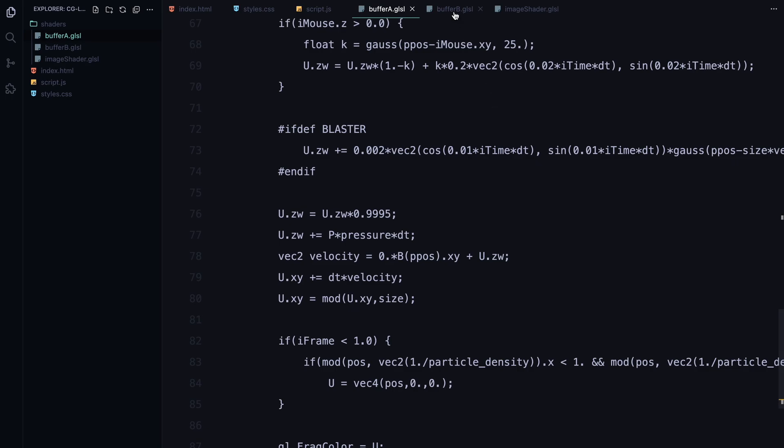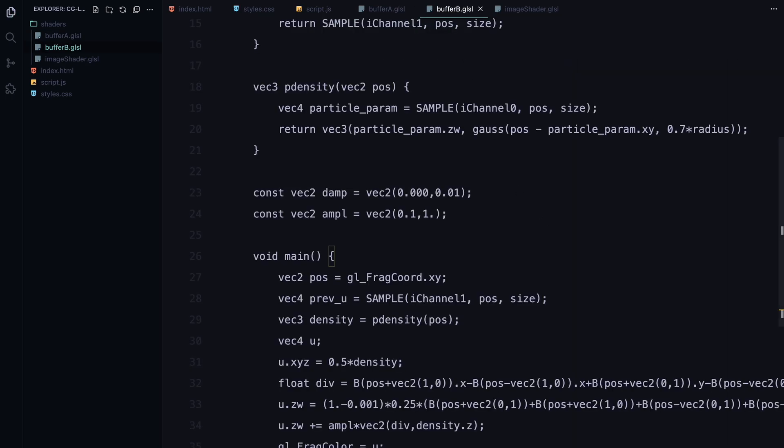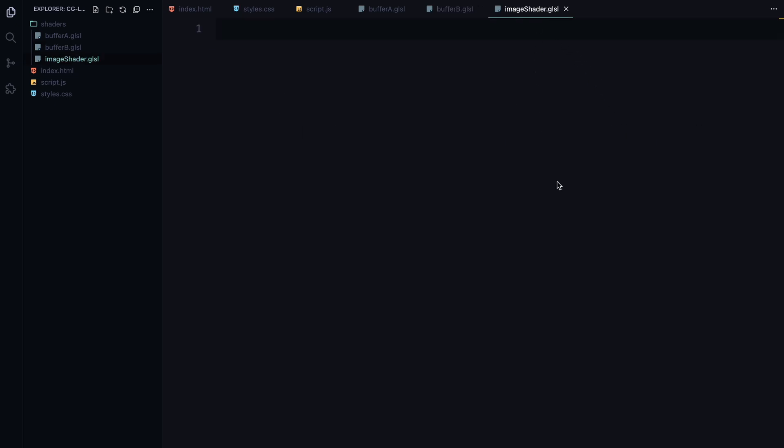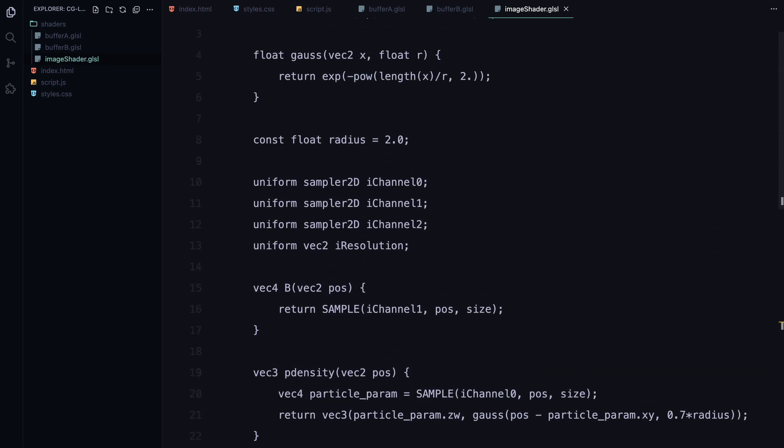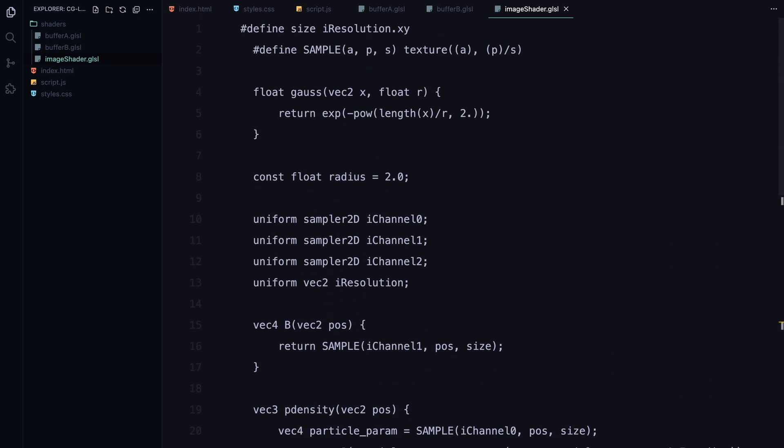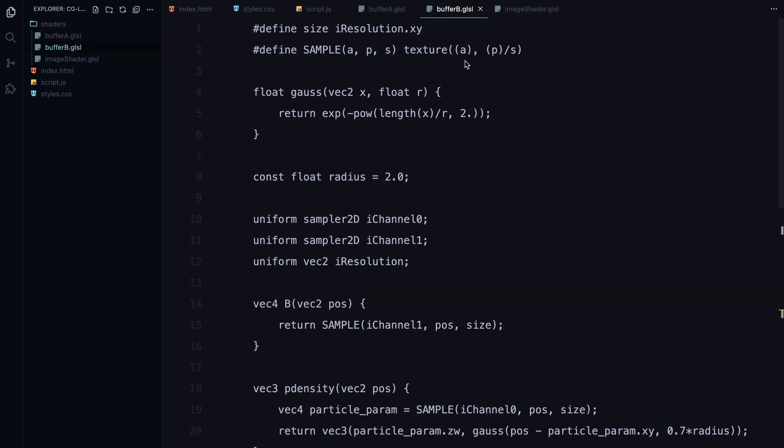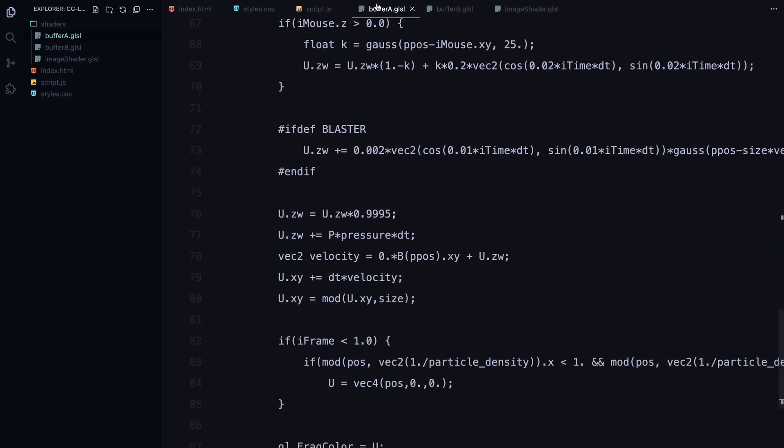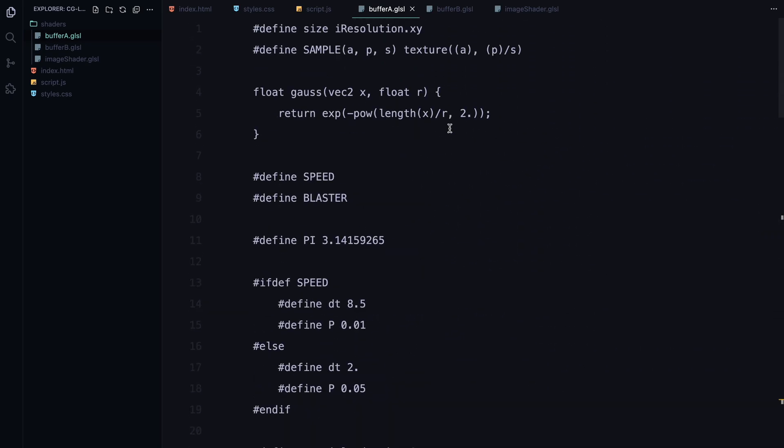Buffer B handles the physics of the lava. It calculates the density and velocity of the fluid, determining how thick and fast the lava should flow at any given point. Finally, we have the image shader, which is like the artist of the operation. It takes all the calculations from buffers A and B and transforms them into the glowing fiery lava effect you see on the screen.